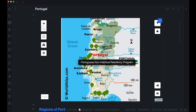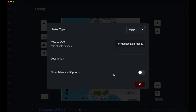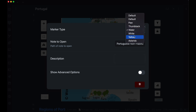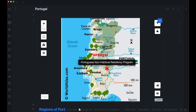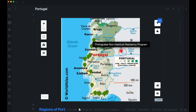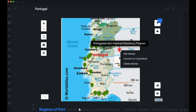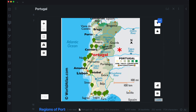Going back to this — this was our water marker. If I hit 'Edit Marker,' I can choose 'asterisk,' and now it's a red asterisk. I can still move this around. Let me delete that and show you what I actually used these markers for.